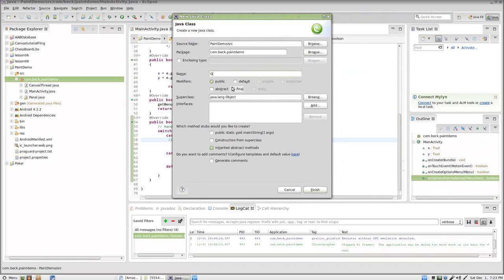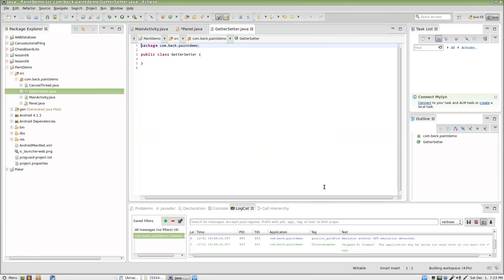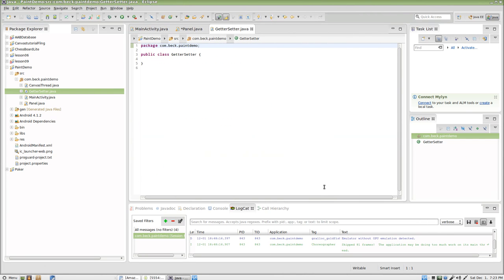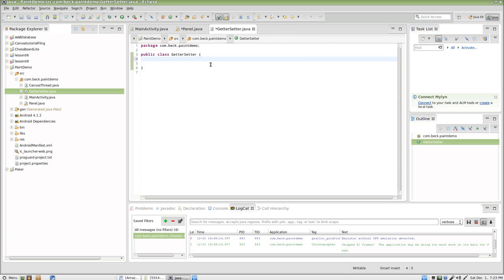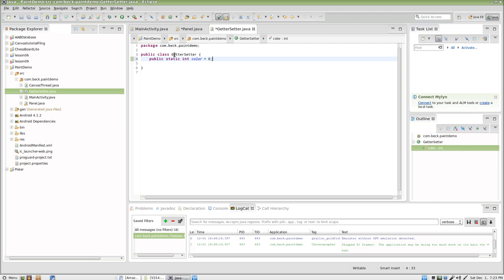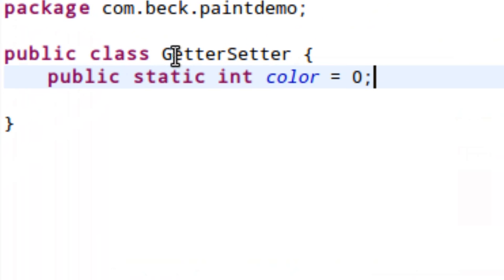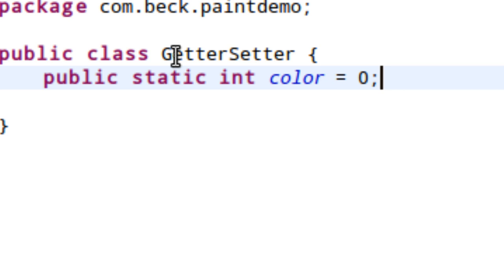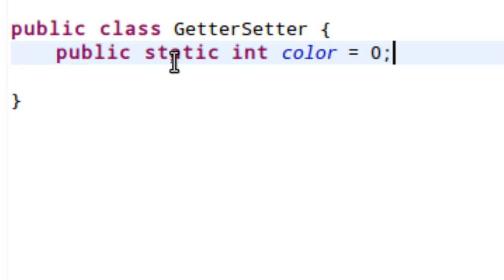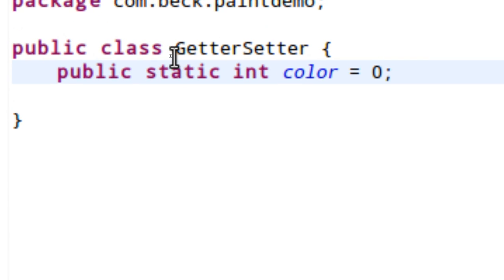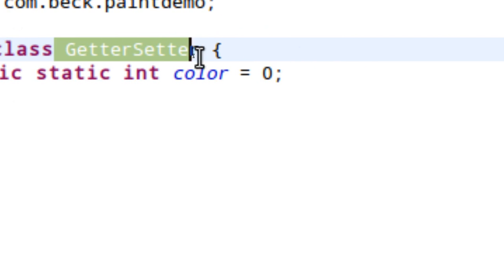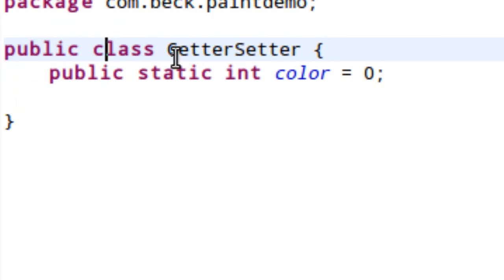Let's go ahead and call this GetterSetter. Now the only thing we're going to put in our getter setter class are static variables, so I'm going to say public static int color equals zero. This word static is a new one for my class, and what it means is the variable is initialized one time at the beginning of the program. The variable belongs to the GetterSetter class and we can access it directly by referencing the GetterSetter class name.